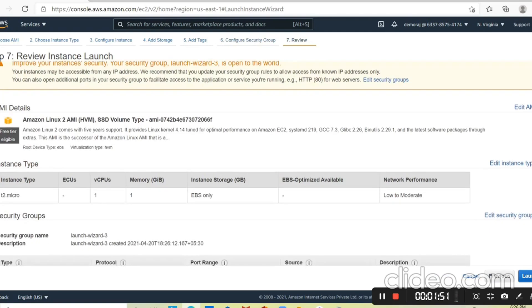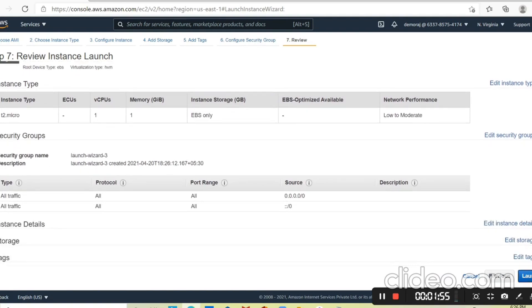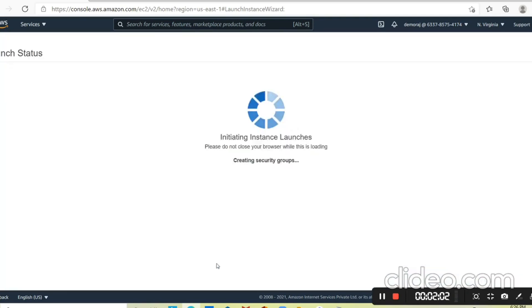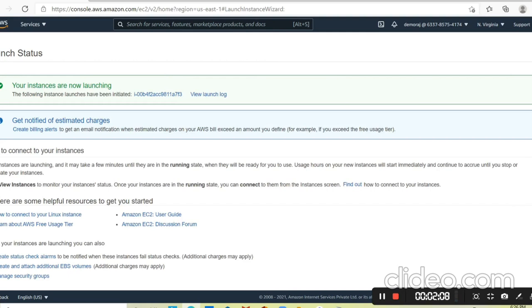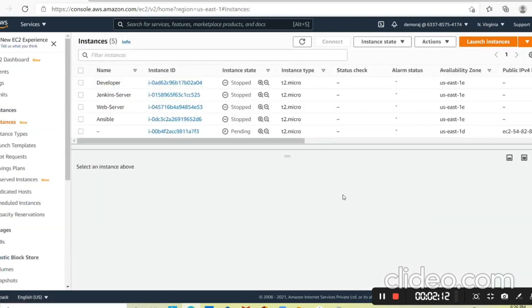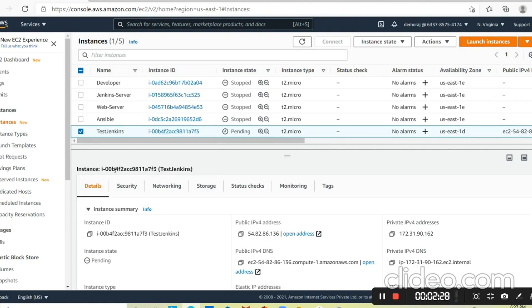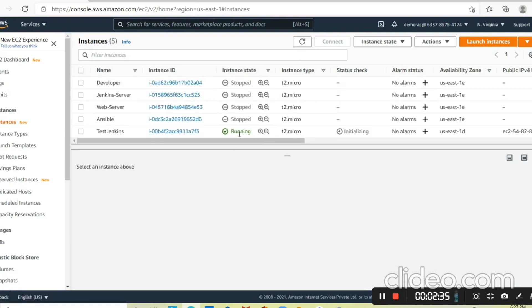You can see the warning because we chose all the default details. Now I'm launching the new instance, choosing the default key, clicking acknowledge, and creating a new instance. You can see our new instance is ready to launch — it's in a pending state. Let me give it the name 'test-Jenkins' and save.